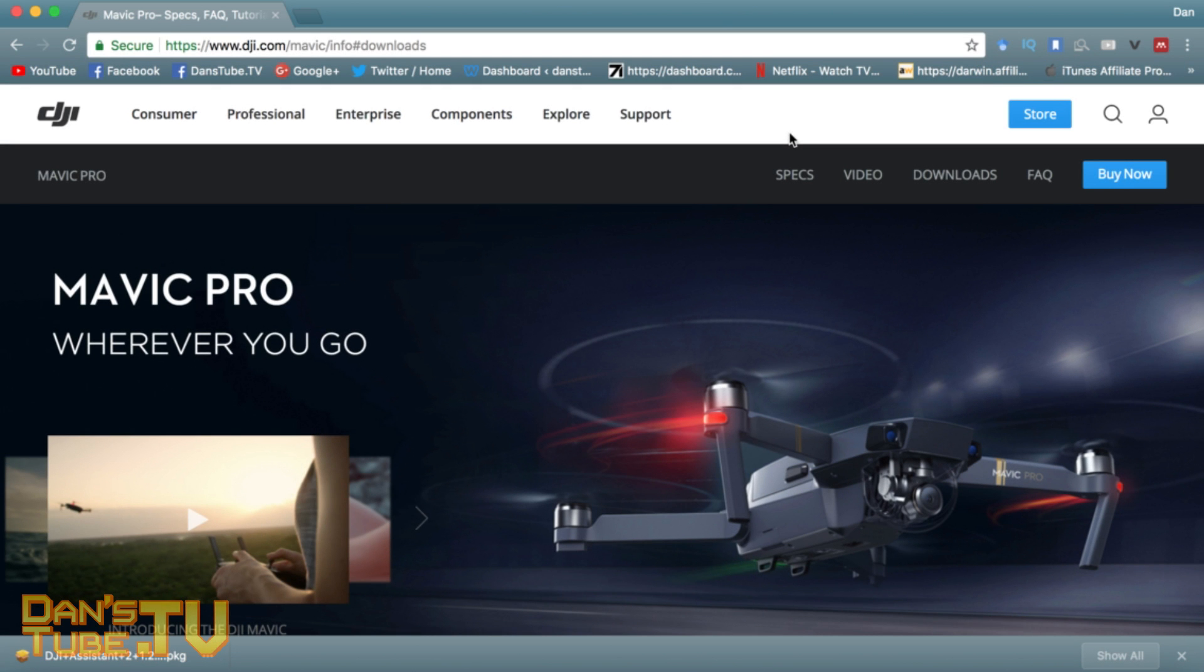Hello Internet, Dan here from DansTube.TV and today I'm showing you how to restore your DJI drone to factory settings, potentially in the hopes that you're going to sell it privately. In my case, I'm trying to sell the Mavic Pro so that I can fund the Mavic Pro 2.